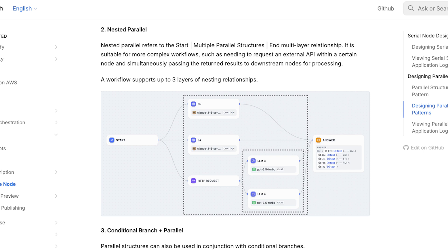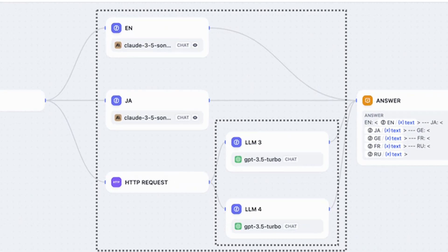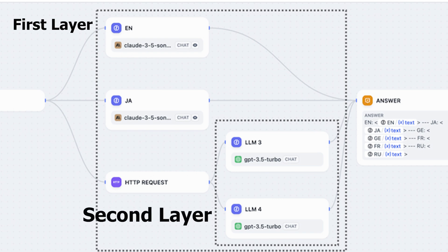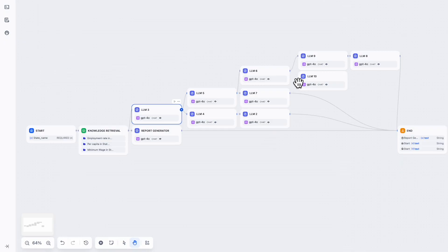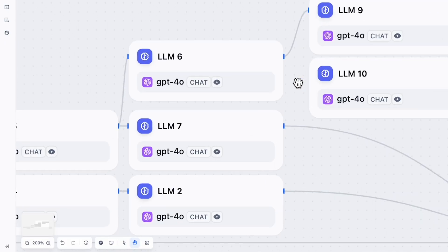But you have to remember, if a parallel structure is inside a parallel structure, then the inside parallel structure is in the second layer. DeFi workflow can only handle up to three layers.